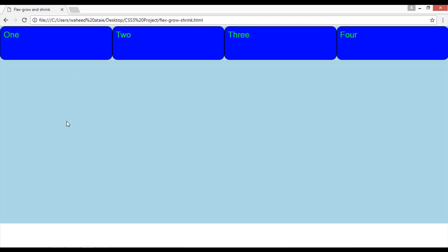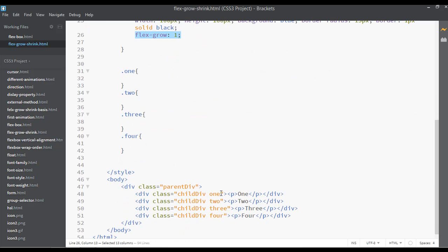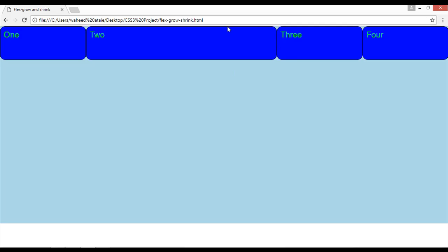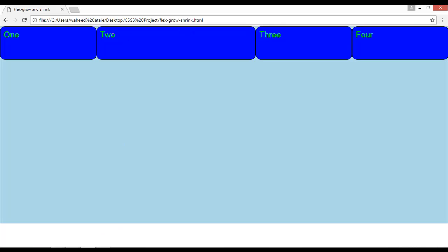I'll copy this and we have some extra classes — 1, 2, 3, 4 — and I want to apply flex-grow on class 2 and set the value to 3. Now you can see this element is three times bigger than the other elements. So you have told flex-grow on class number 2 that this box should be three times, four times, or two times bigger than the other elements — you can set any size you want.